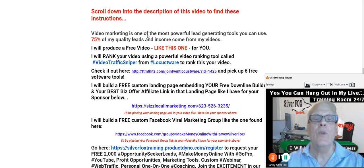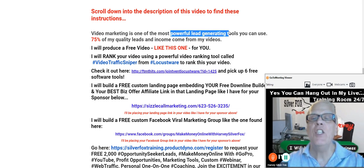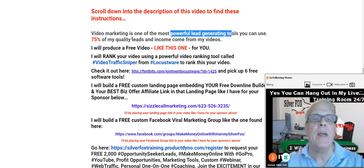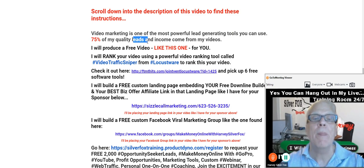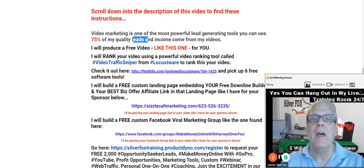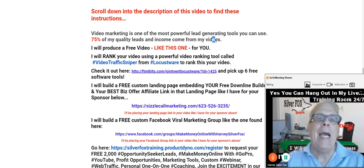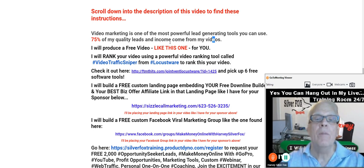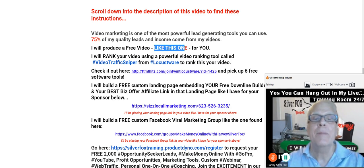Now video marketing is one of the most powerful lead generating tools you can use. 75% of my quality leads and income come from my videos. I will produce a free video like this one here for you.